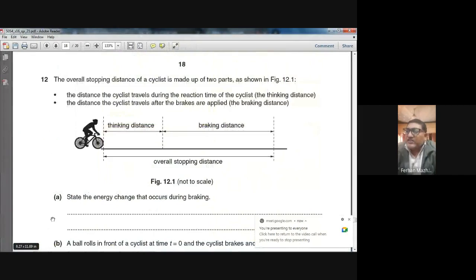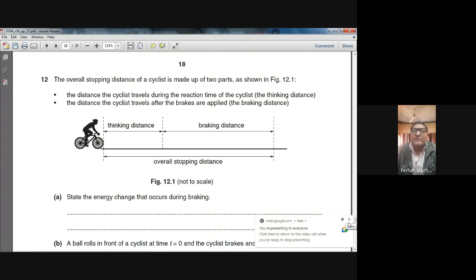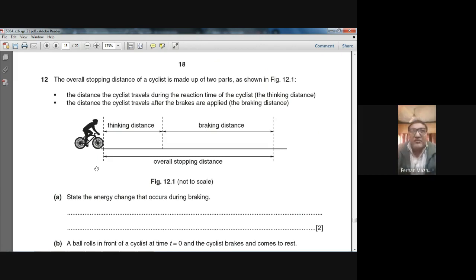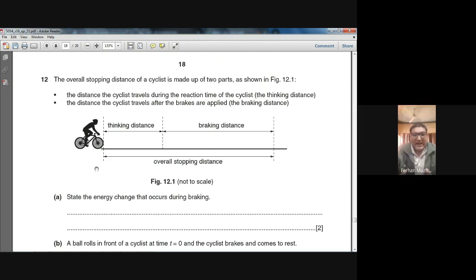Good morning students. Today is 29th January 2020, Friday. My name is Farhan. I am with the 10 Cambridge class. The subject we are studying is Physics 5054. Today we are going to solve question number 12, which is showing on your screen right now.